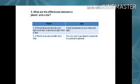Fifth question: what are the differences between a planet and a star? A planet does not have its own light and heat — it derives these from a star. A star possesses its own heat and light. A planet is usually smaller than stars. Stars are very huge objects compared to planets in general.